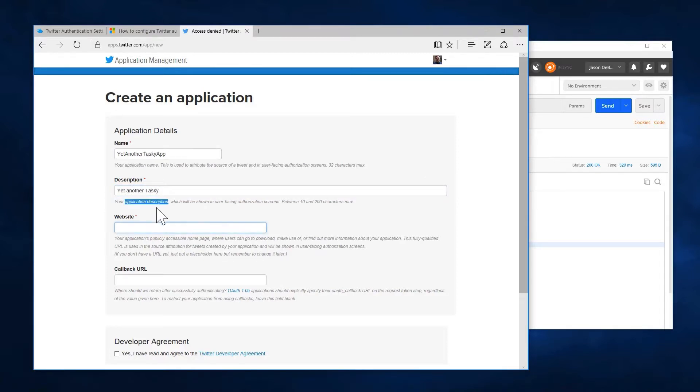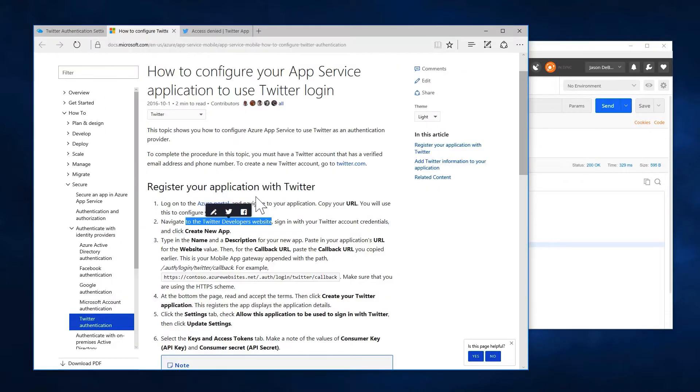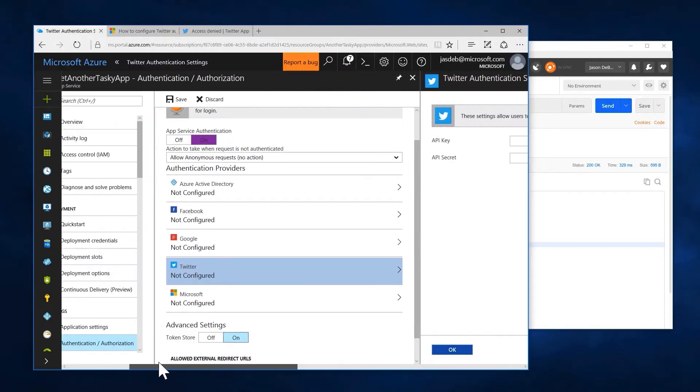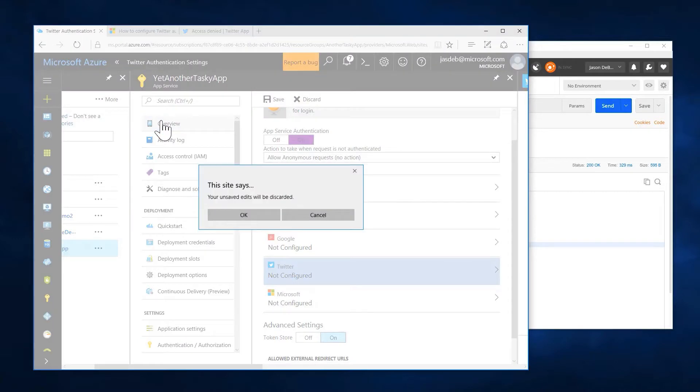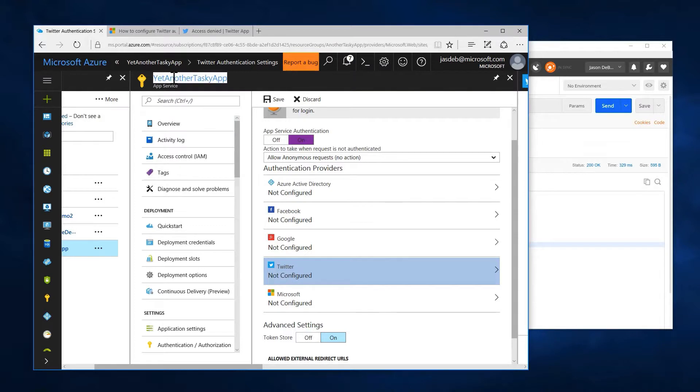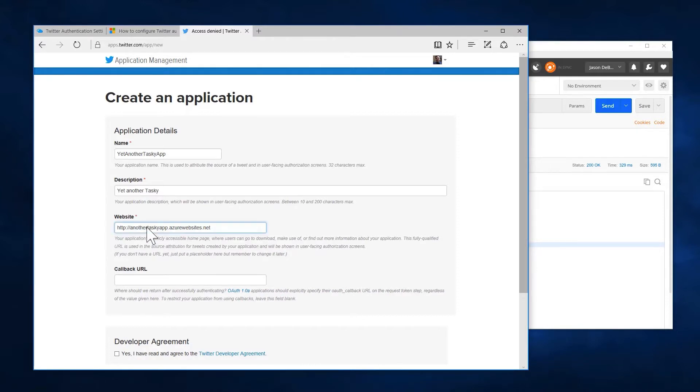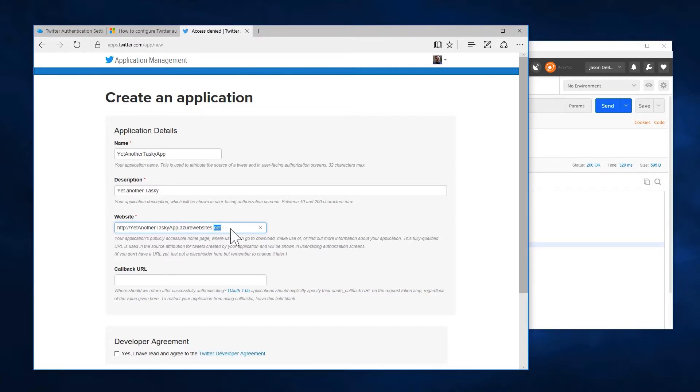Now the website should still be in my clipboard. Nope, I had that GUID in my clipboard. So let's go back to here. And we can go up to our overview. Once again, we can copy. Actually, here, I'll cheat this time. We're just going to grab the yet another tasky app. But we could have copied it from the same place we copied it from before. In our case, the name of our app is yetanothertaskyapp.azurewebsites.net. Go ahead and give it the HTTPS just as kind of a best practice here.